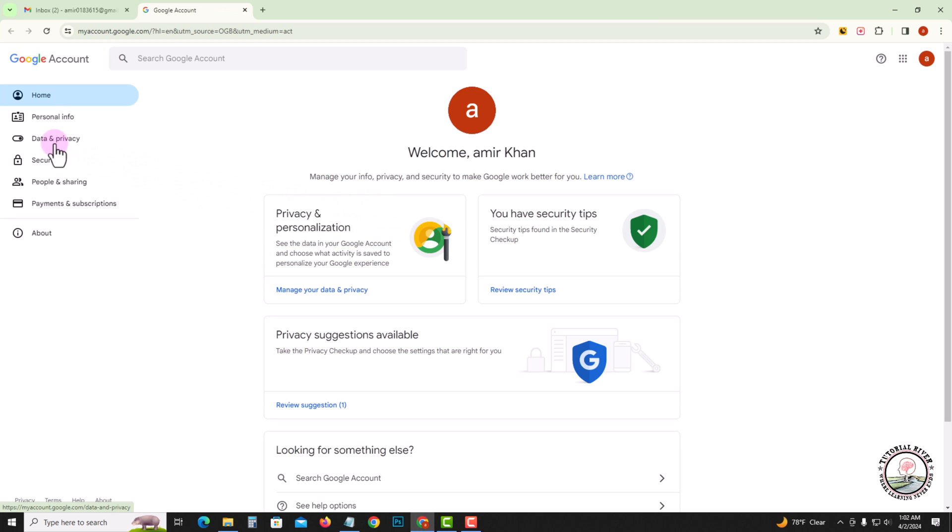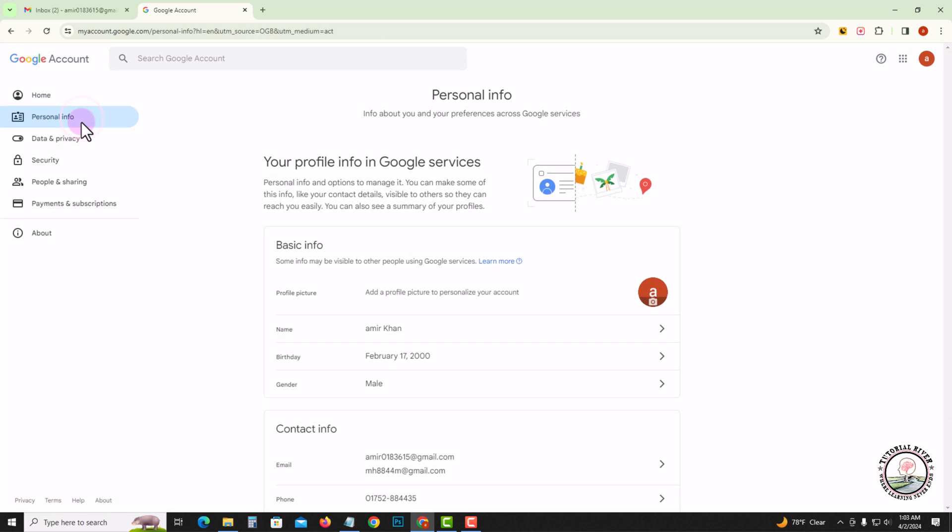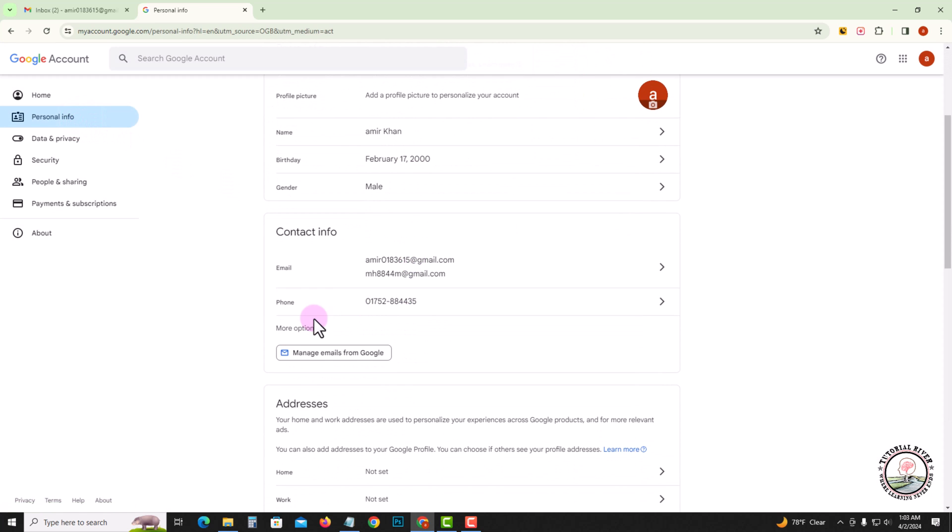Look at the left corner, second option: personal info. Now shown here is your phone option. Click on it.